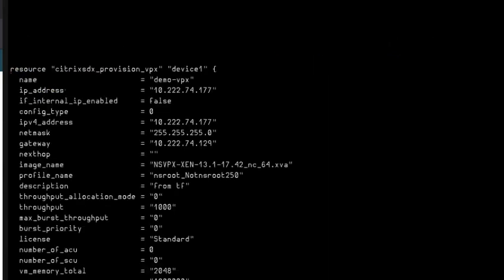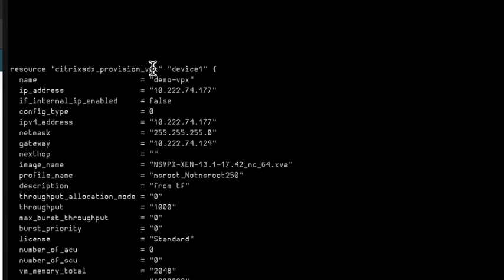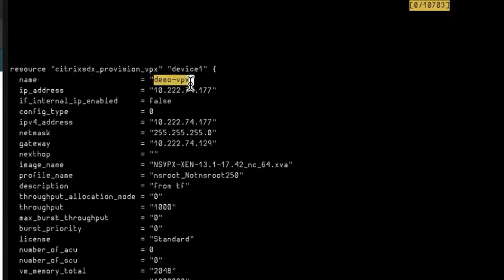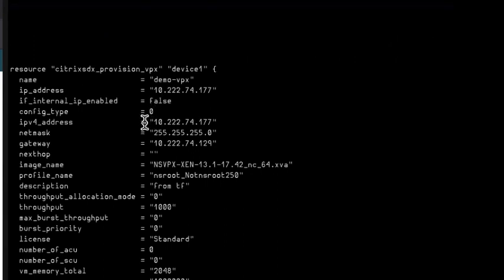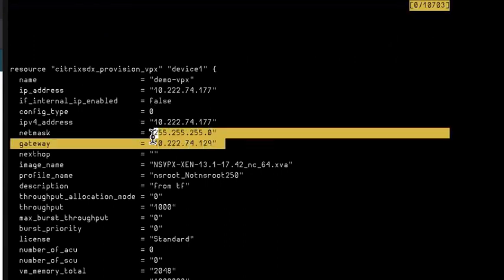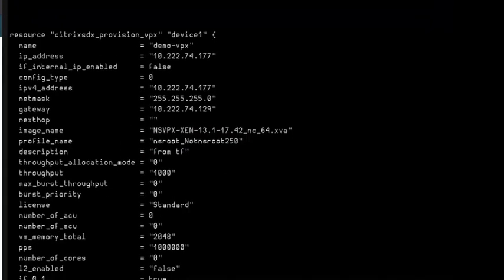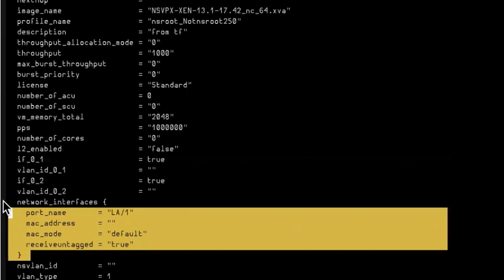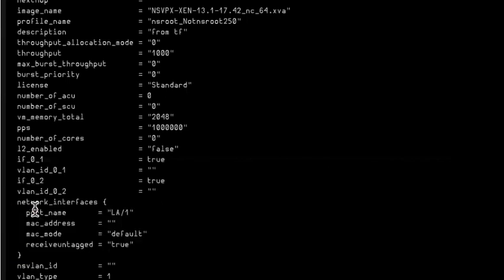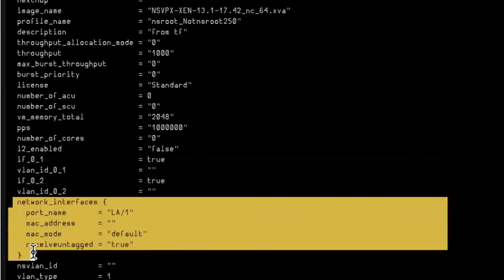In resource.tf, this is a new resource citrix_sdx_provider_vpx and I'm provisioning a VPX called demo_vpx with IP 74.177, netmask, gateway, image, the profile, and I'm also provisioning with one network interface for the VPX.